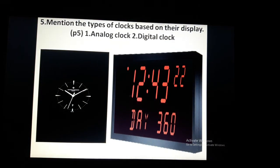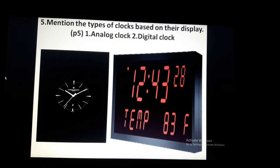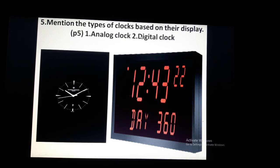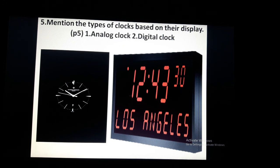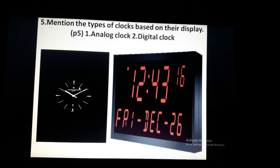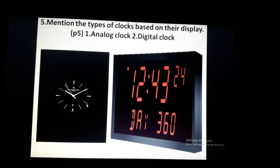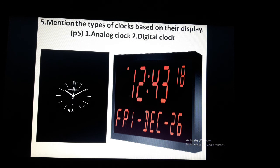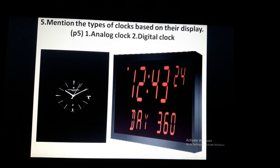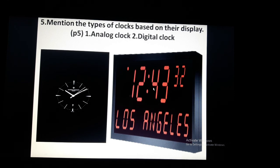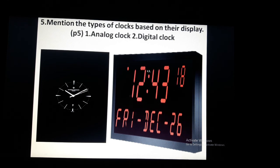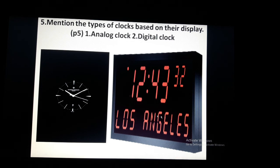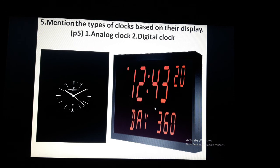Fifth question: mention the types of clocks based on their display. Based on display, there are two types of clocks. The first is an analog clock — it has a face with numbers 1 to 12 and hands that we read. The second is a digital clock — it uses LED displays to show the time numerically, such as 12:43.